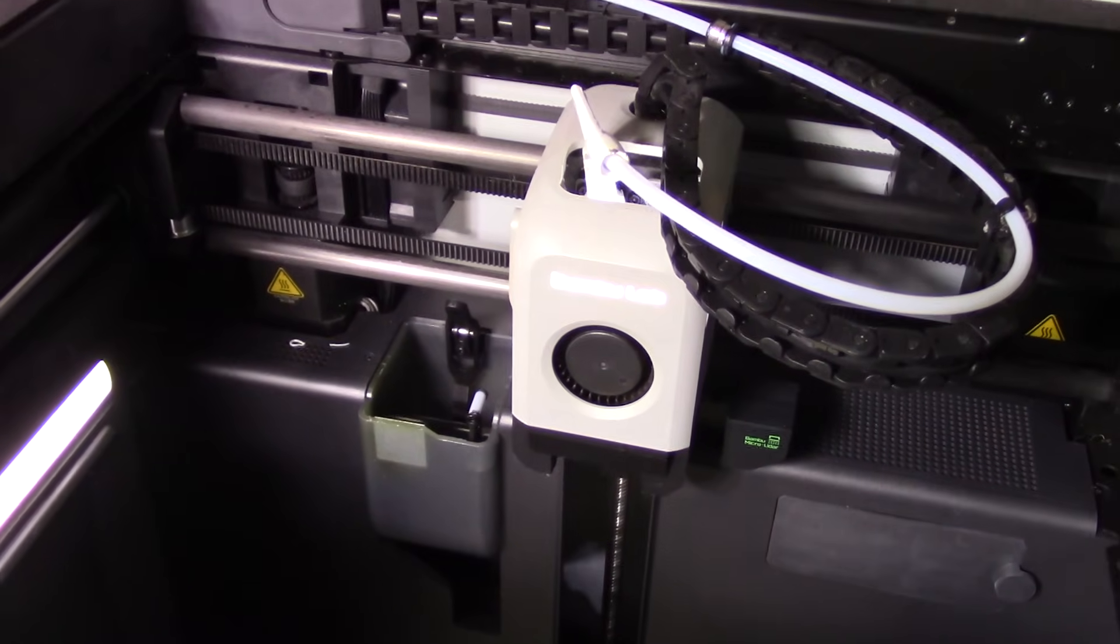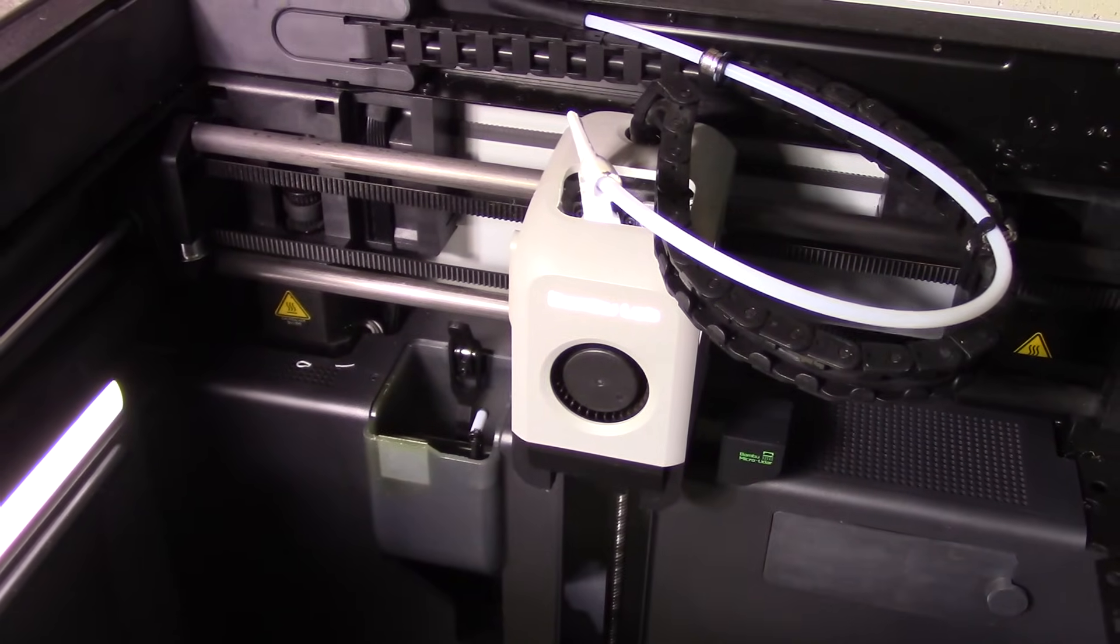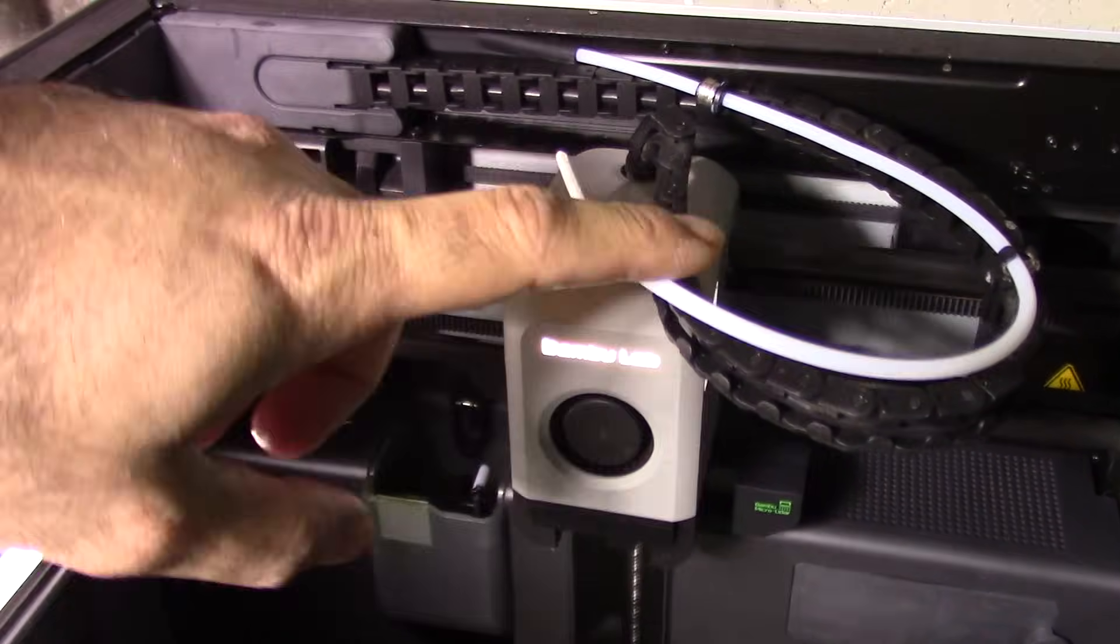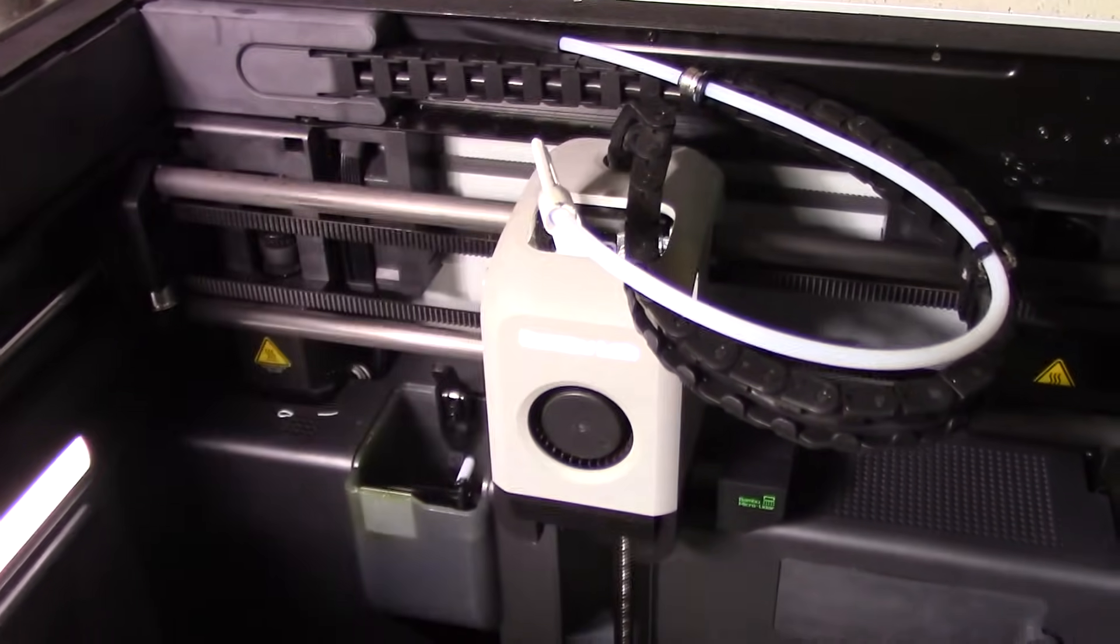This is MikeBot. I'm doing a quick video today on replacing the PTFE tube on the X1C.